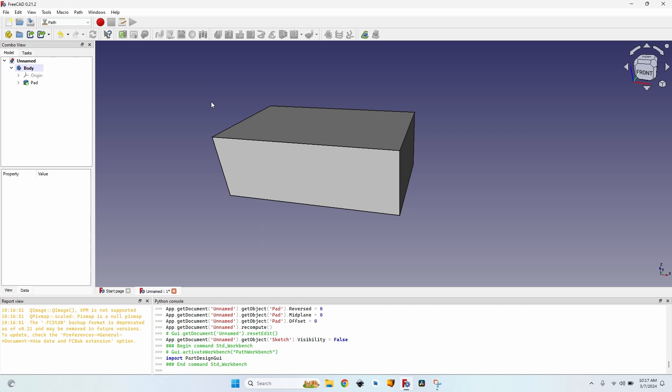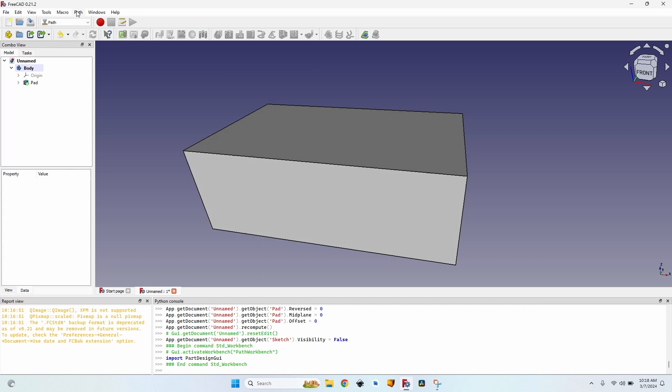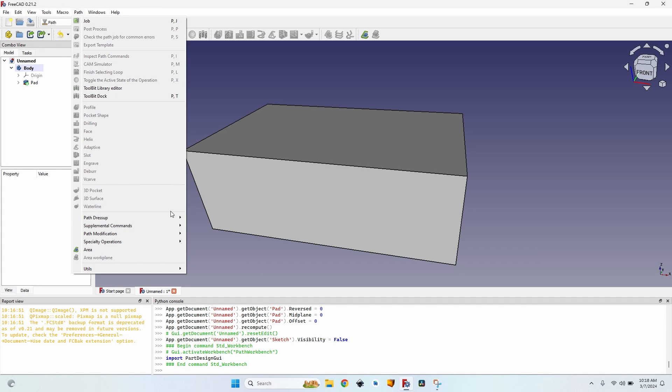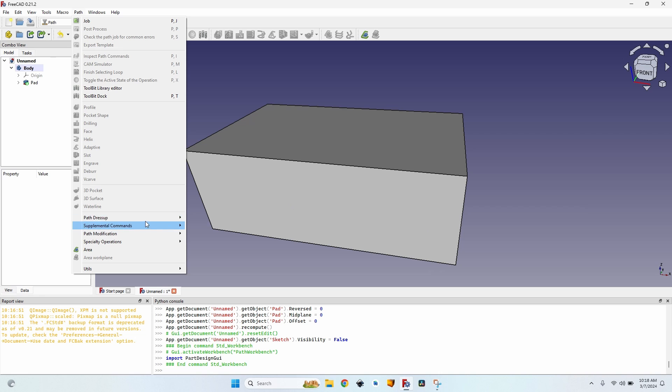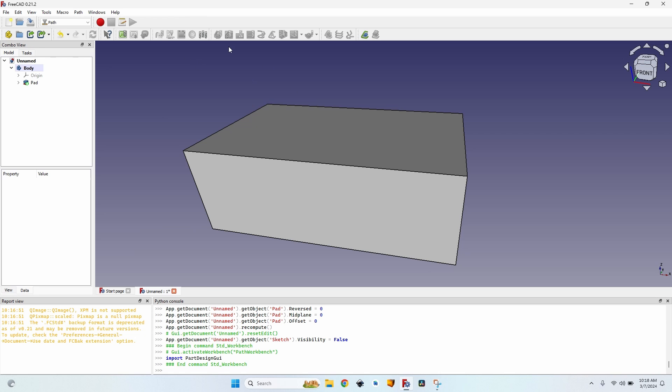Hello, today we are going to talk about path dress-ups. A path dress-up that is very useful when cutting outlines of pieces out of a bigger piece. The tag dress-up.